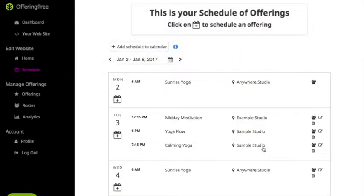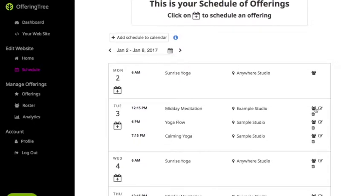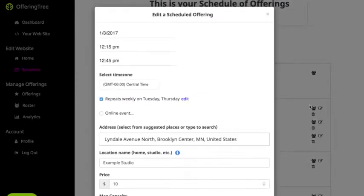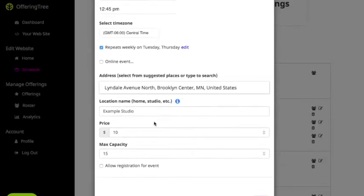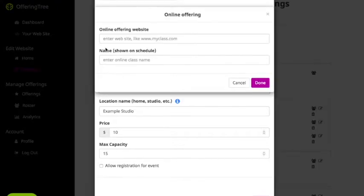Now that I'm back on today's date, one of the important features you'll notice is that you can quickly start to edit an event by clicking on the little edit icon. This will pop up a menu that allows you to quickly edit the details of your particular offering. There are options such as changing the time zone, the repeat schedule, the starting time, the end time, and you can also make this an online event as opposed to having a physical location.